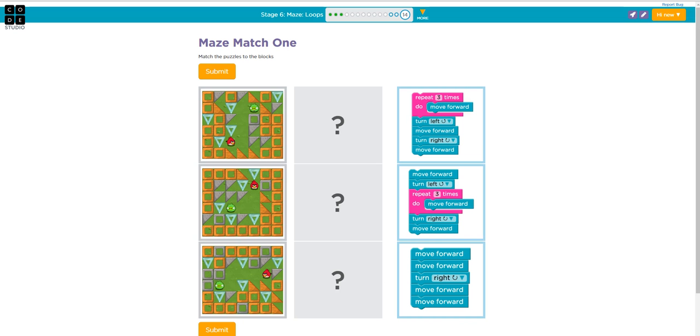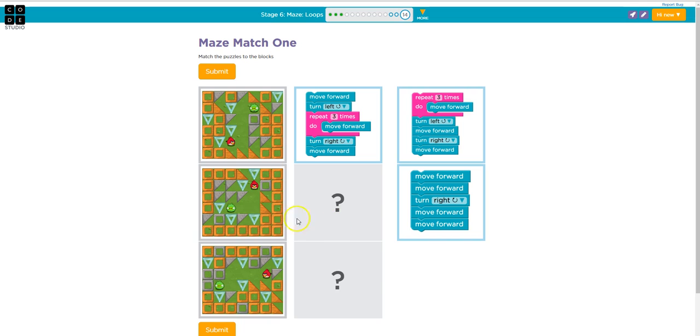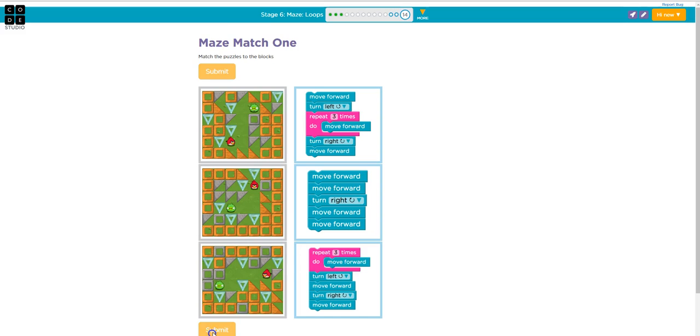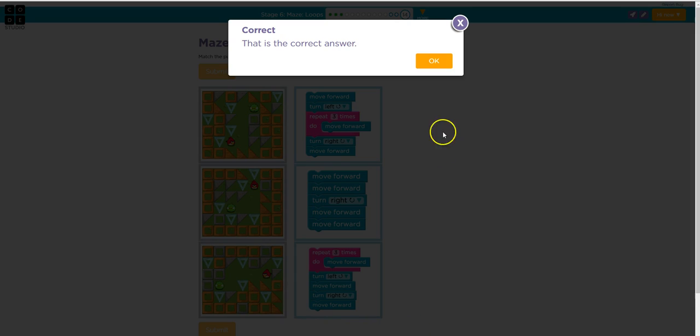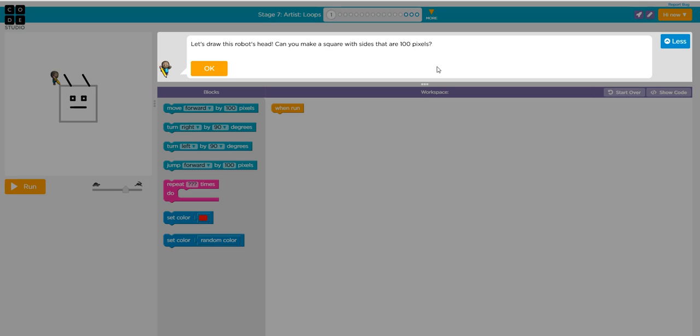At the end you're going to be asked questions again to check for your understanding. Match the puzzles to the block codes. So this one is move forward one, and he's going to turn left, and then he's going to move forward three times, then turn right, move forward. So that's this one. And this one is move forward one, two. Okay.